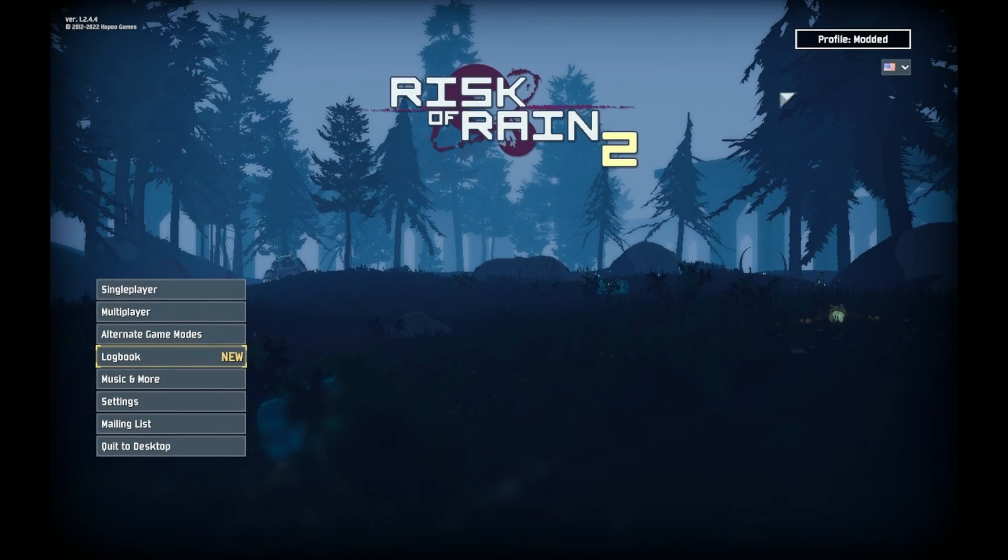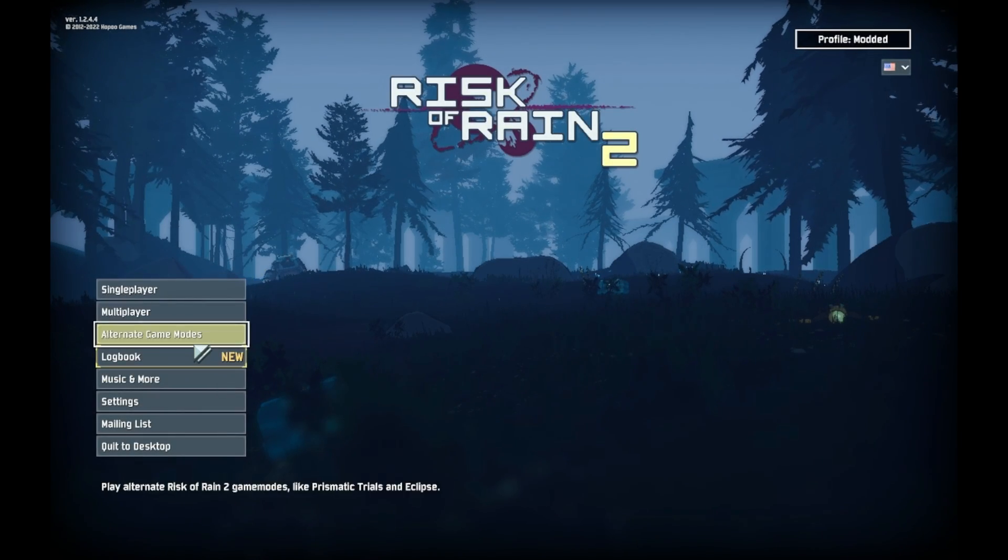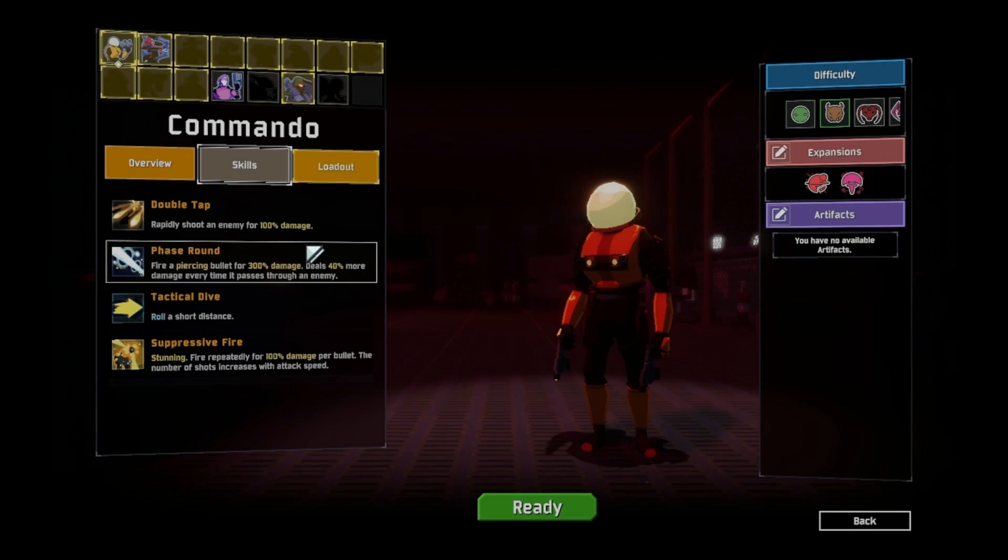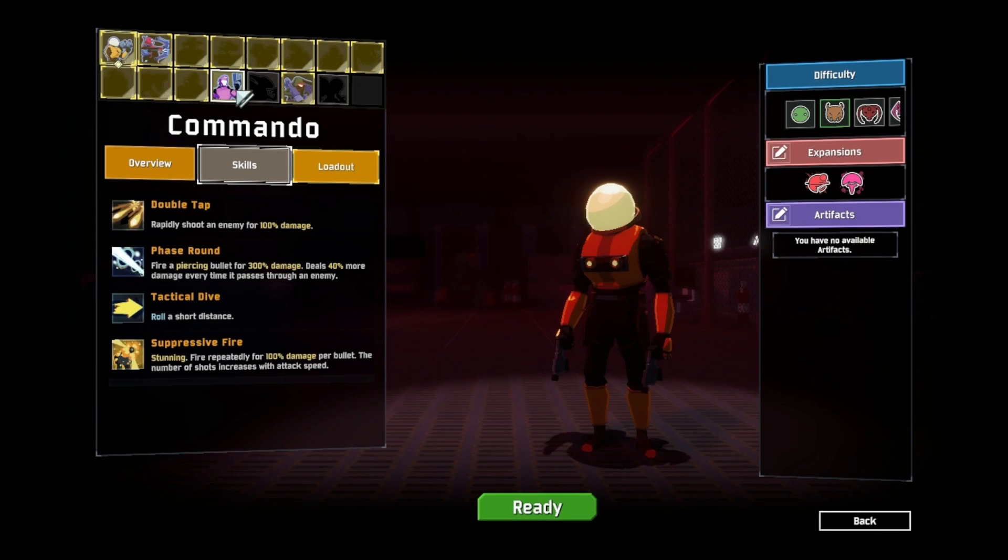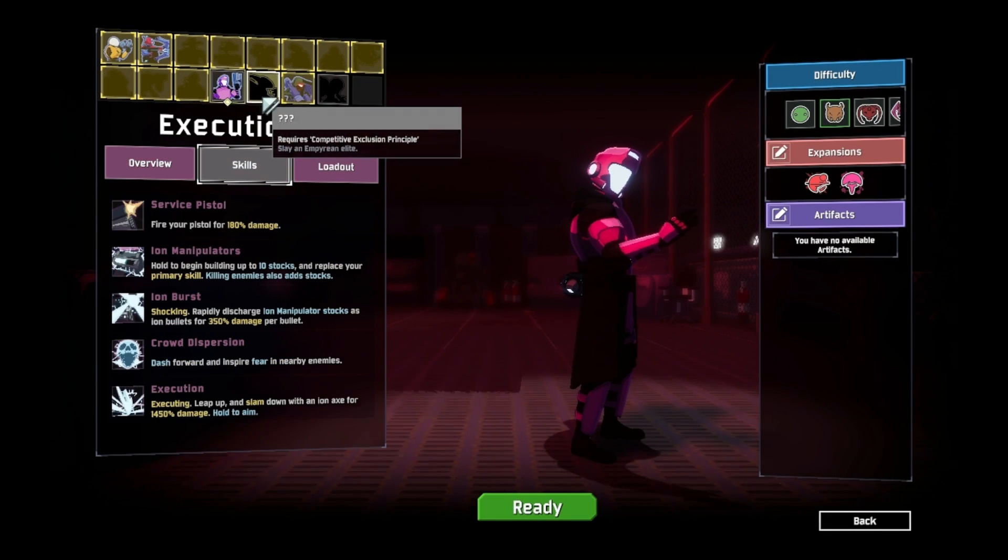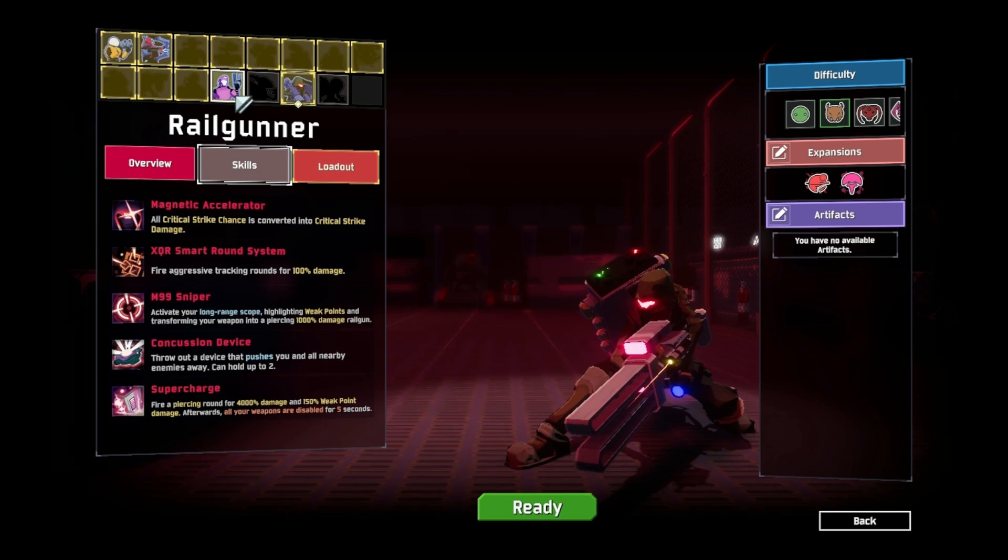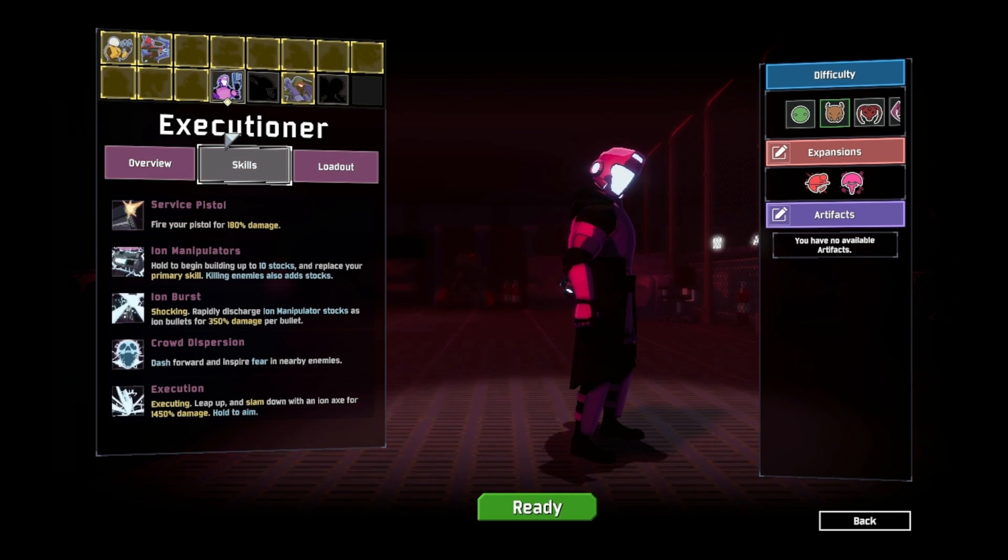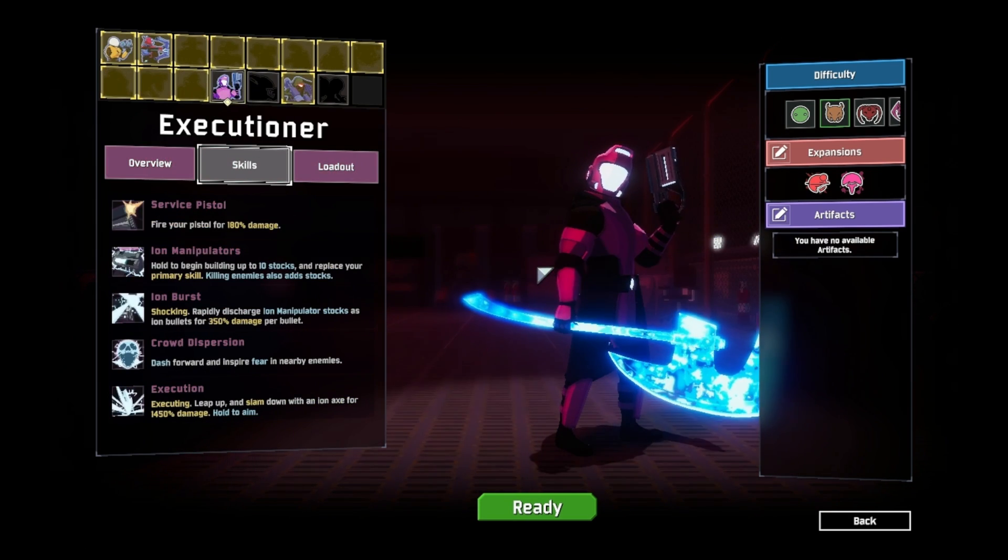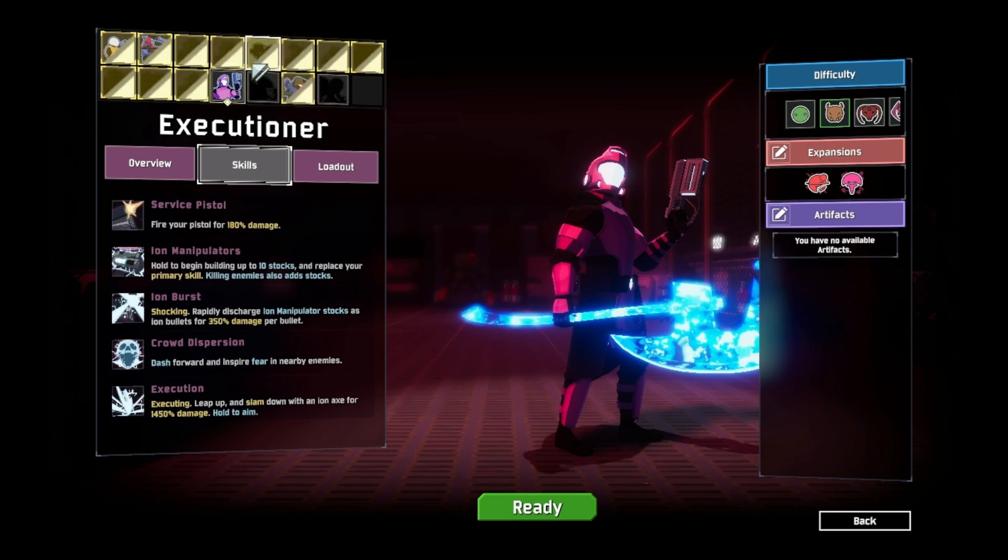So as you can see here, Risk of Rain 2 launches, and I even made myself a custom profile for modded gameplay. So if we go into Risk of Rain 2, you'll see some new characters. The executioner is not a character in Risk of Rain 2, but he is part of that mod pack that I downloaded. So we proved that modding Risk of Rain 2 does work, but how do we get it working in game mode?